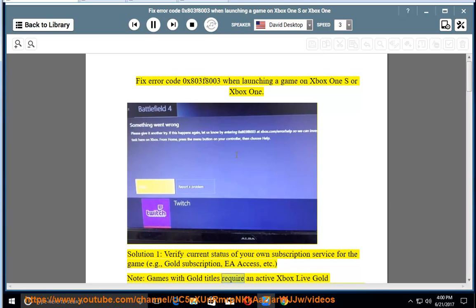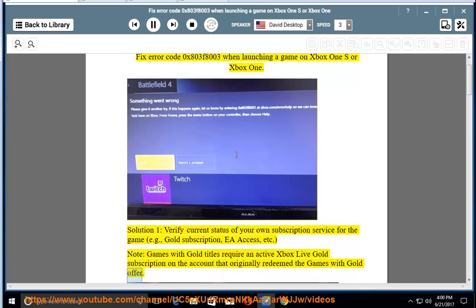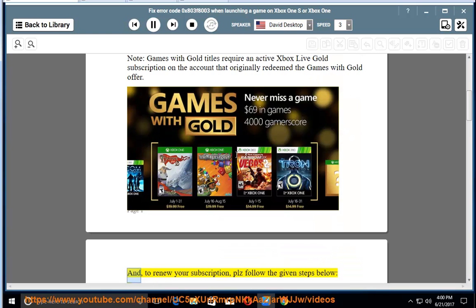Games with Gold titles require an active Xbox Live Gold subscription on the account that originally redeemed the Games with Gold offer.